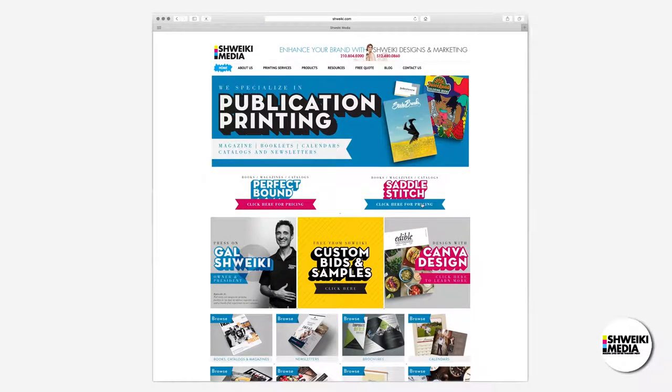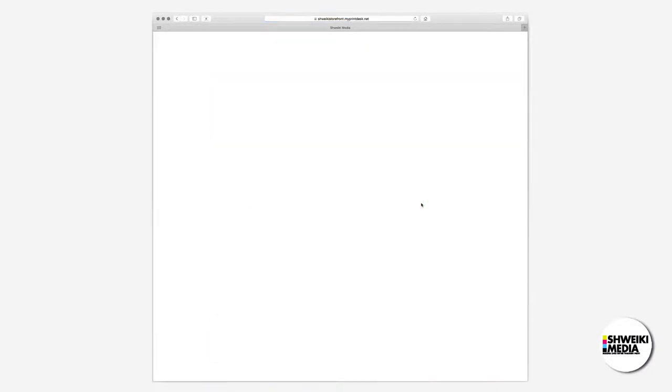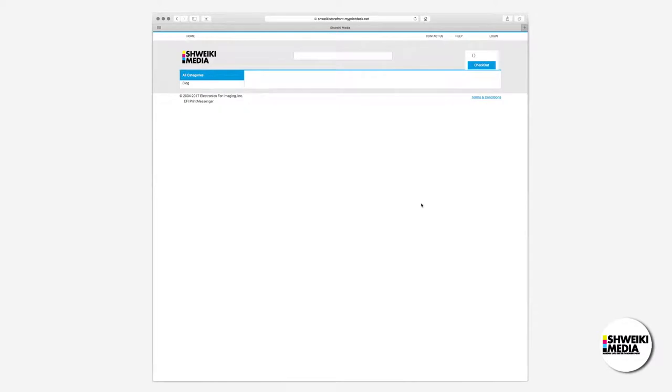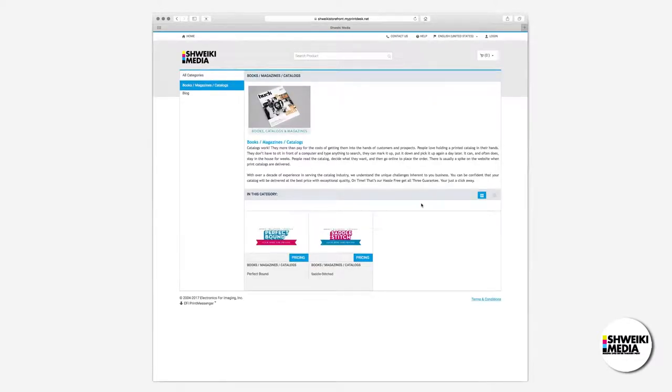First, click on the saddle stitch icon for pricing. This will bring us into the books, magazines, catalogs category. Continue by clicking pricing on the desired product.